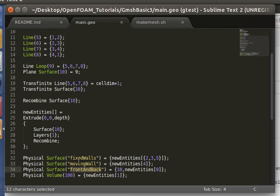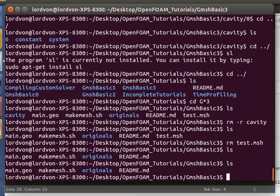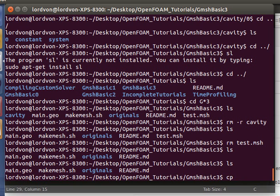You can find the boundary condition specifications in the 0 folder. I've kept the original directly copied from the OpenFOAM tutorial section into this folder called originals for your convenience, so let's make a copy of that.